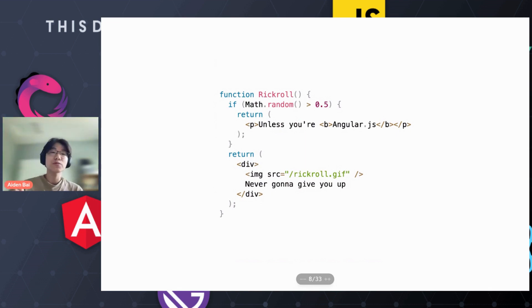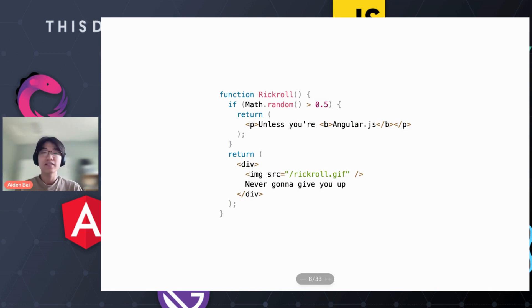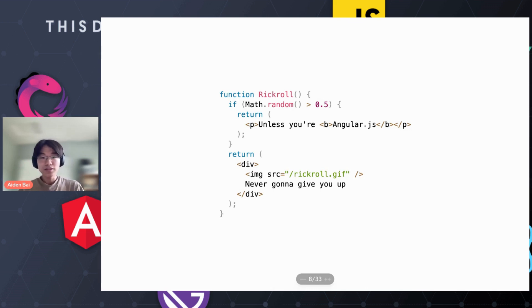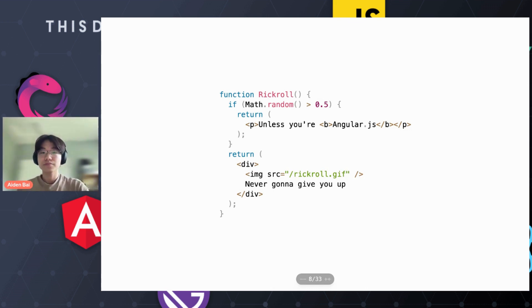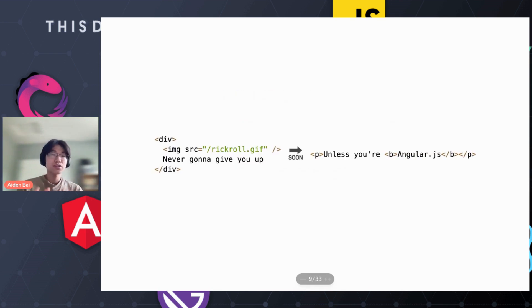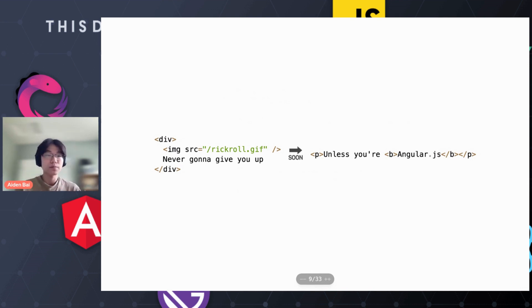Let's take a look at the Rickroll component. If math.random returns over 0.5, then it will have some, you know, unless your AngularJS user interface. Else, it returns something else. Let's say we want to change the current UI, which is never going to give you up, to unless you're AngularJS. How would the virtual DOM approach this?